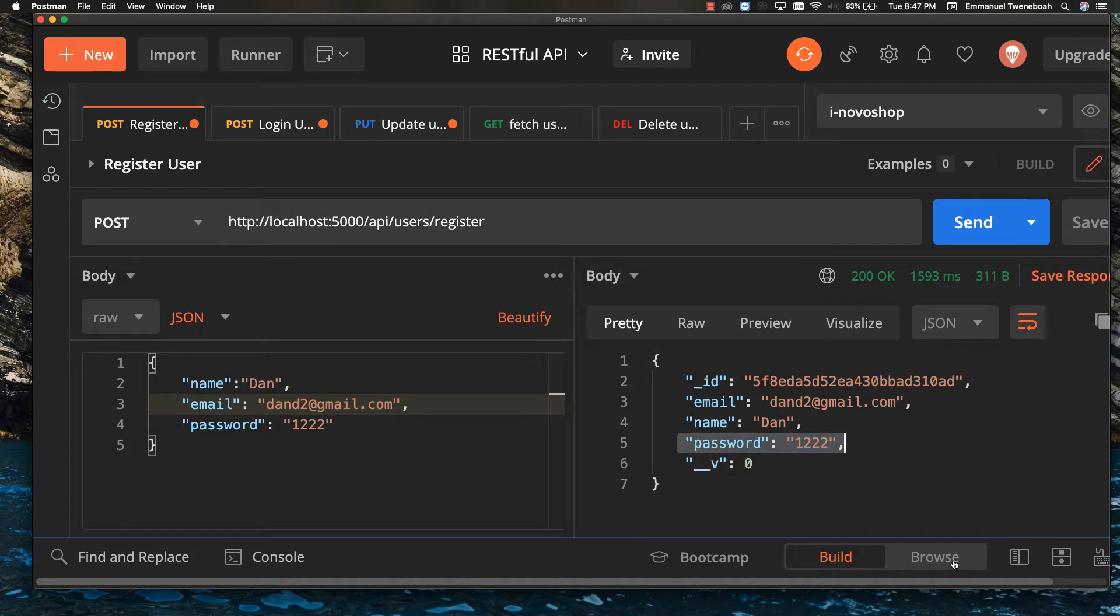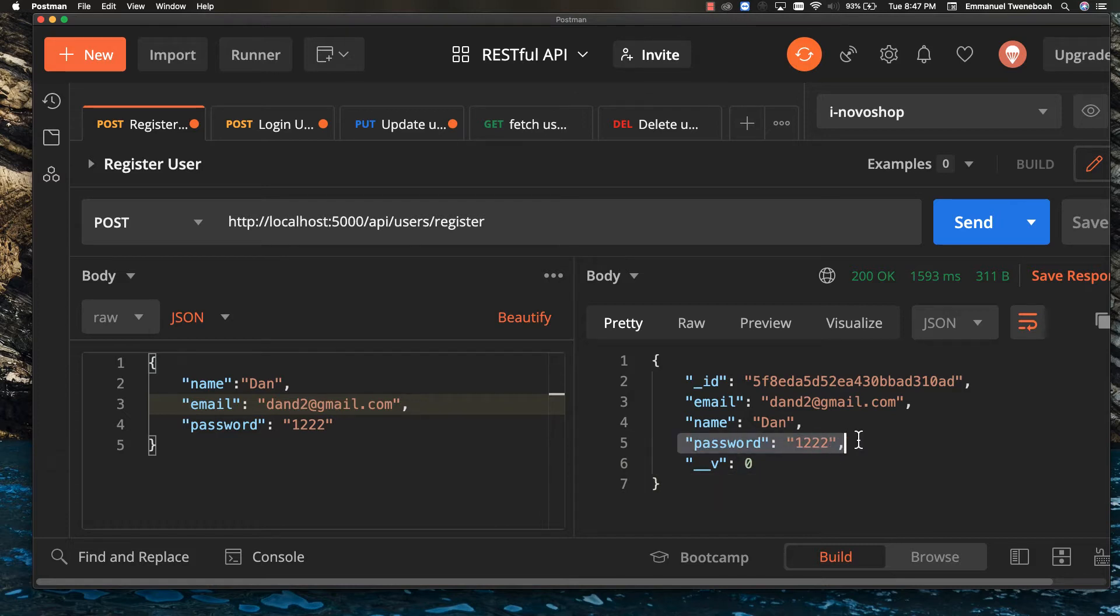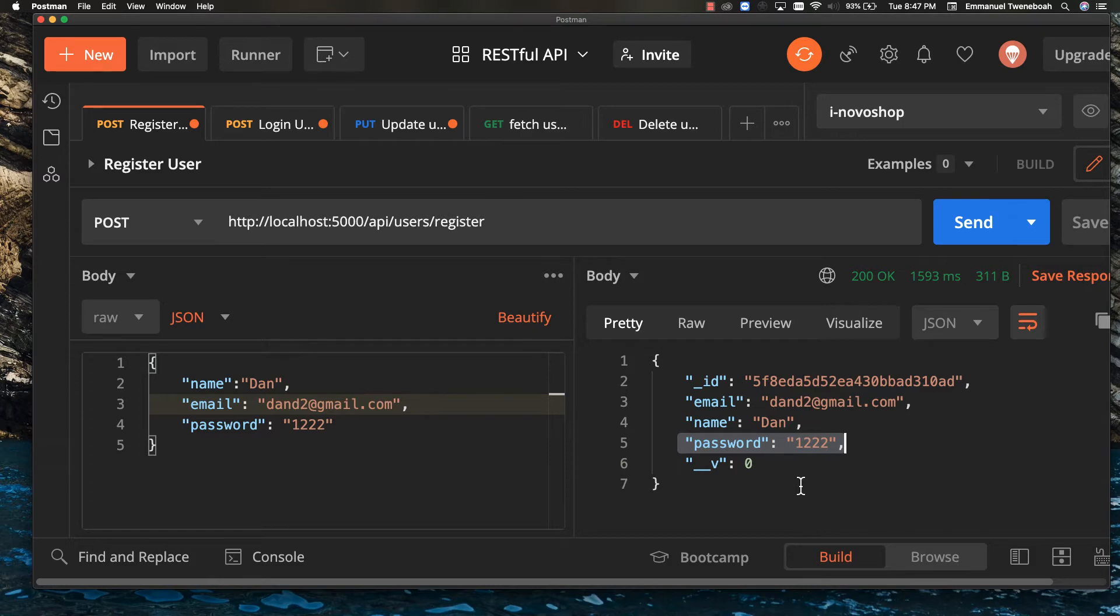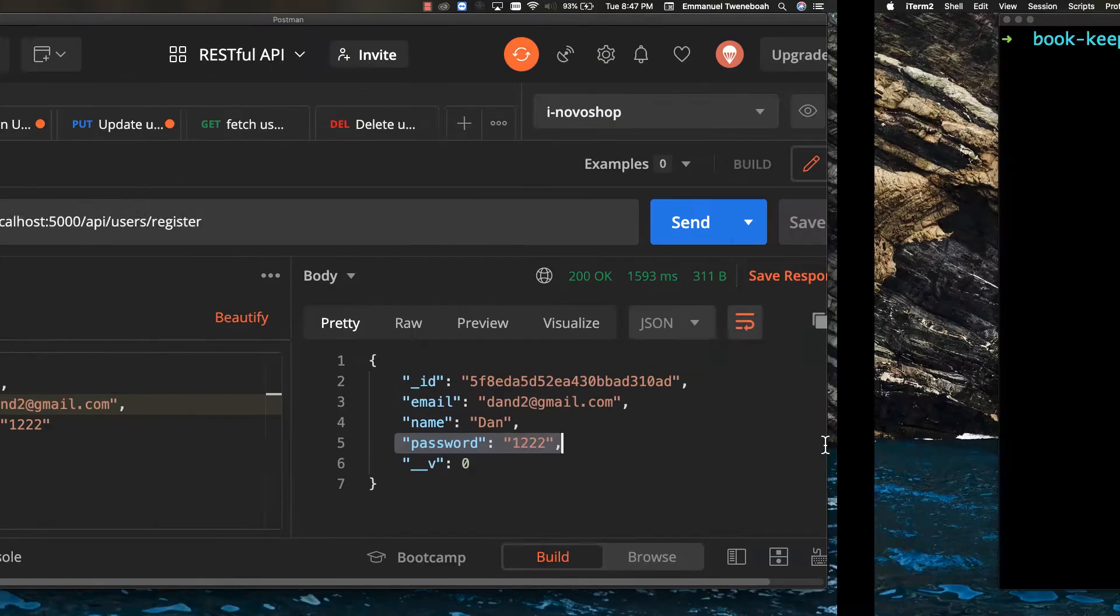So to avoid that, we are going to make use of a package called bcrypt.js to hash the password and save the hashed one inside our database. And even though when our database is hacked, we don't expose such user. So let's get started.